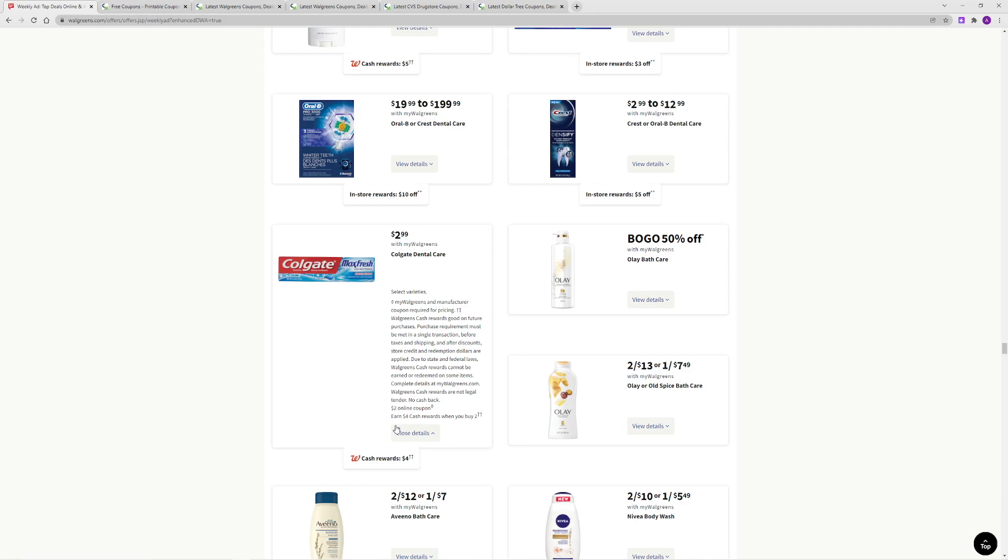So your final out of pocket will be free, plus a $2.02 money maker. If you're learning to coupon, this is a very basic and easy deal. This is how I learned to coupon, starting with toothpaste.